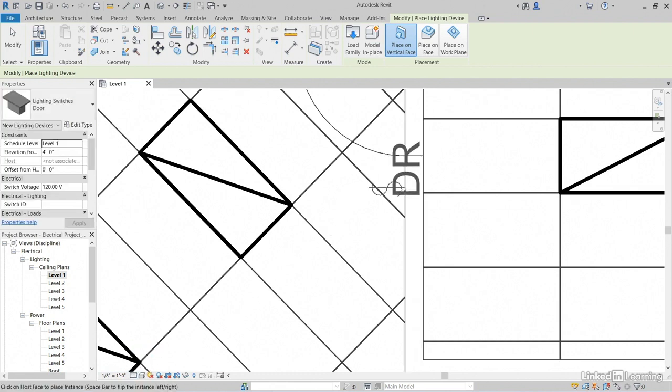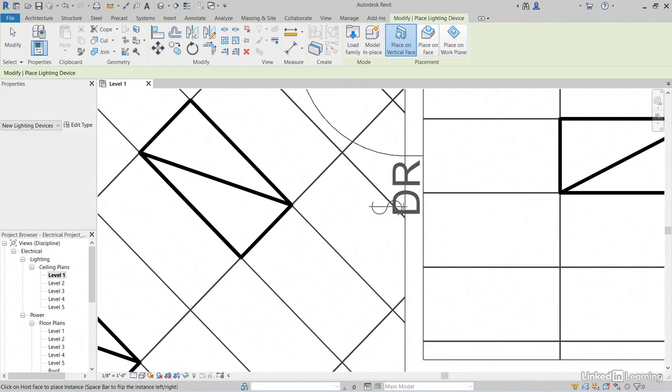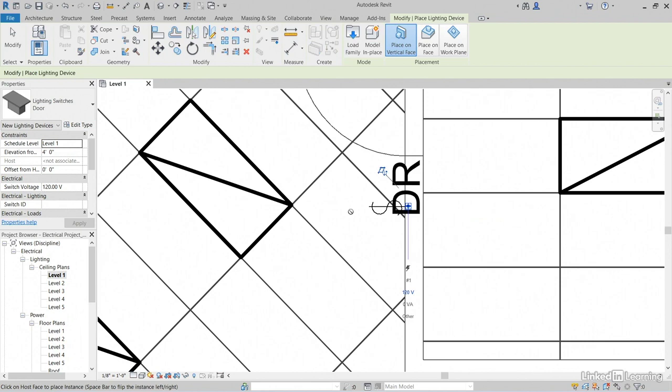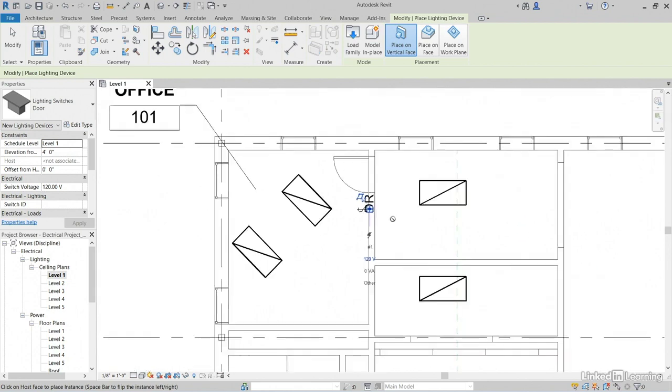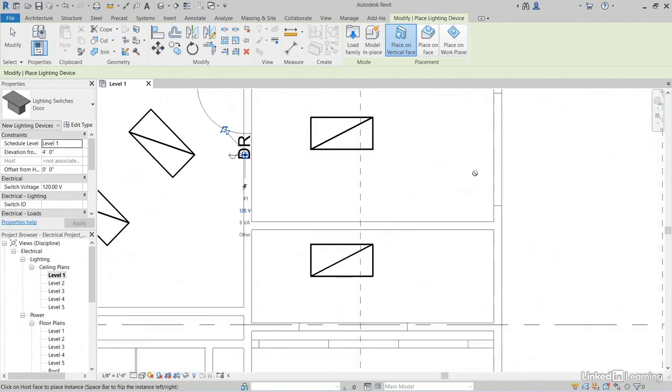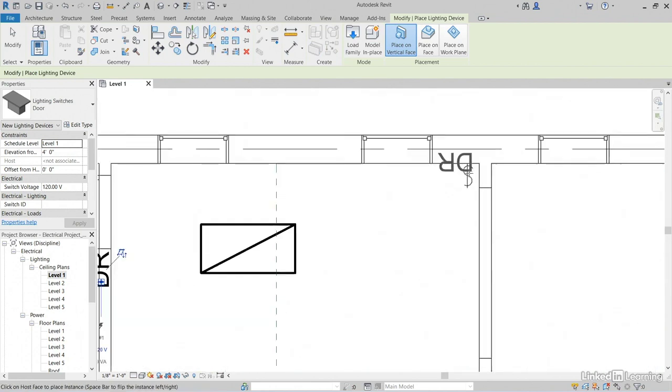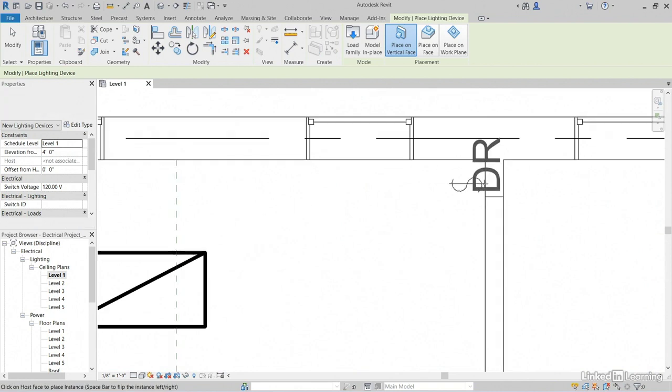Now, when we hover over our door, we'll see that we've got our switch and we can add it. So, I'm going to add one right here. I'm going to find another entry. I'll add one right here next to the wall.